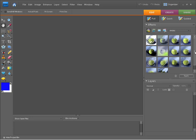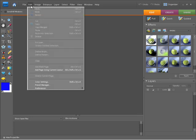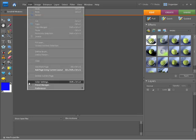To access our color settings we need to go up to the edit menu. From here we'll come down and choose color settings. There's a keyboard shortcut there of shift control and K to access this dialog.